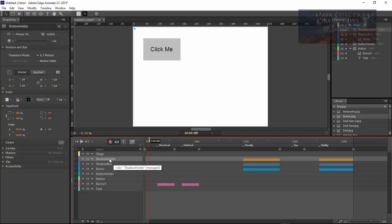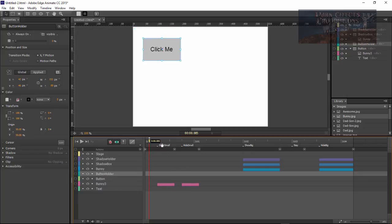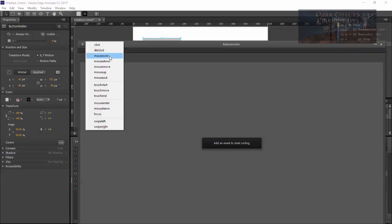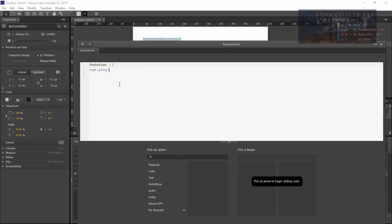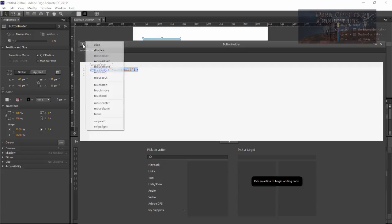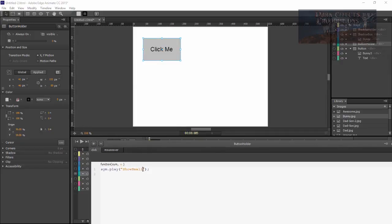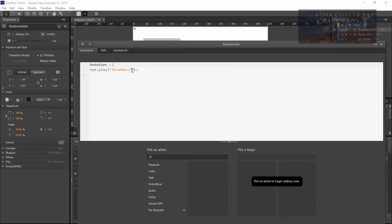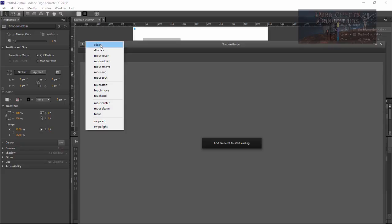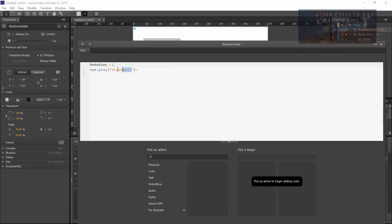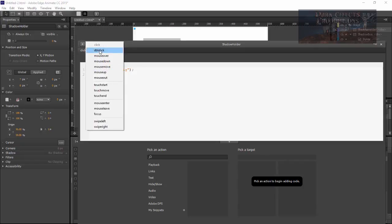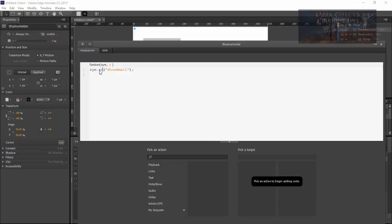Let's fold all of this up so we can see what we're doing. We want to grab our button holder and shadow holder — we won't be messing with anything else. For the button holder, we want show and hide. We're going to add a mouse over event and do sym.play to 'show small'. Then copy that for click and do sym.play to 'show big'. Then a mouse out event to play 'hide small', and a click event to play 'hide big'.